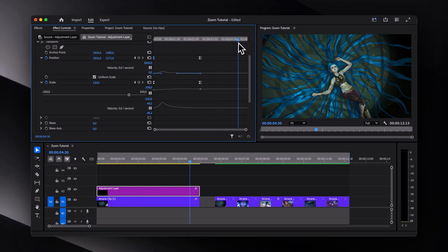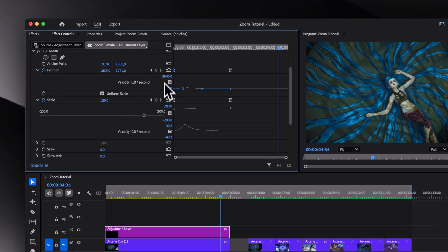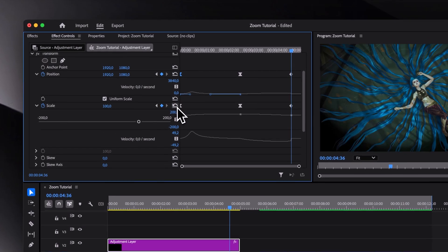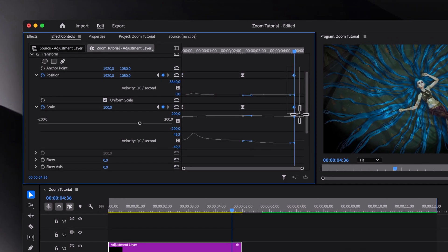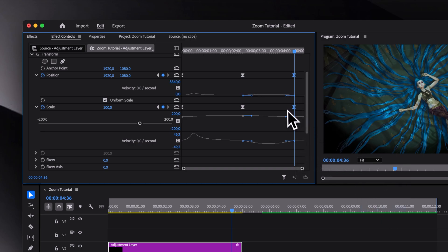Now to zoom out, move forward, reset the position and scale and then ease those new keyframes in. This time though, adjust the graph in the opposite direction like this.